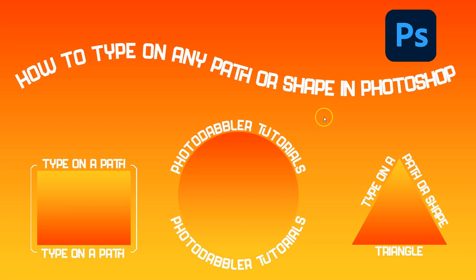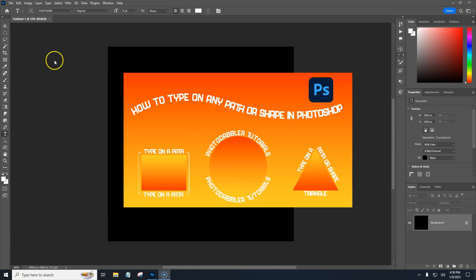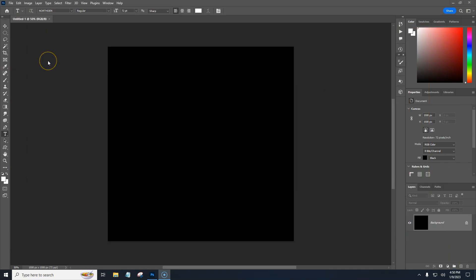Hey, it's Chris with photodabbler.com. In this video, we're going to show you how to type around text or type around a path.